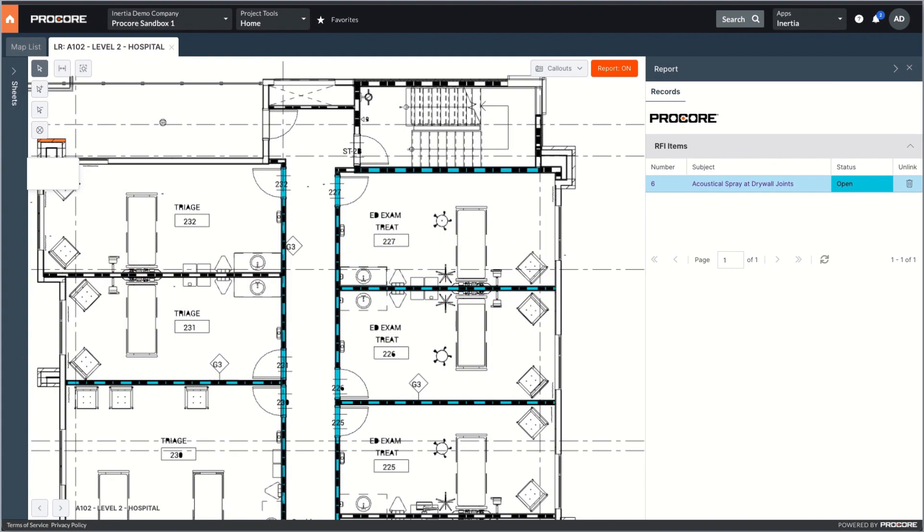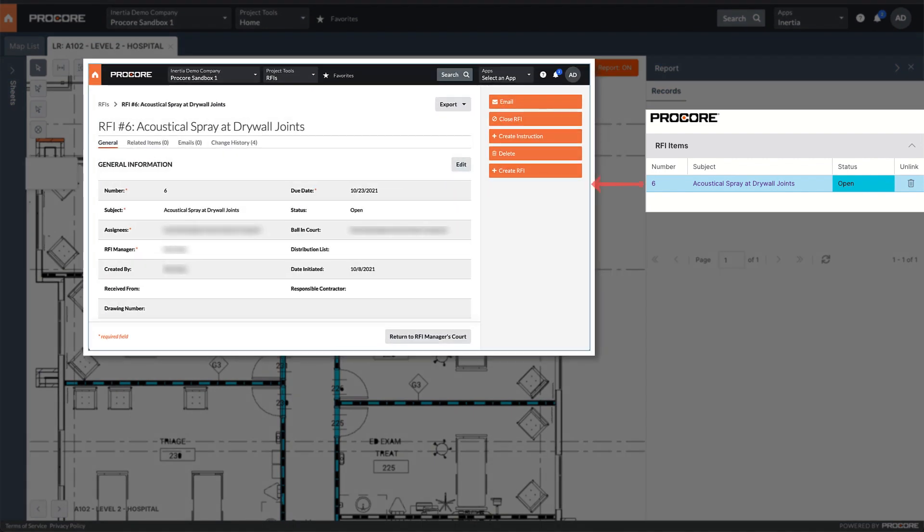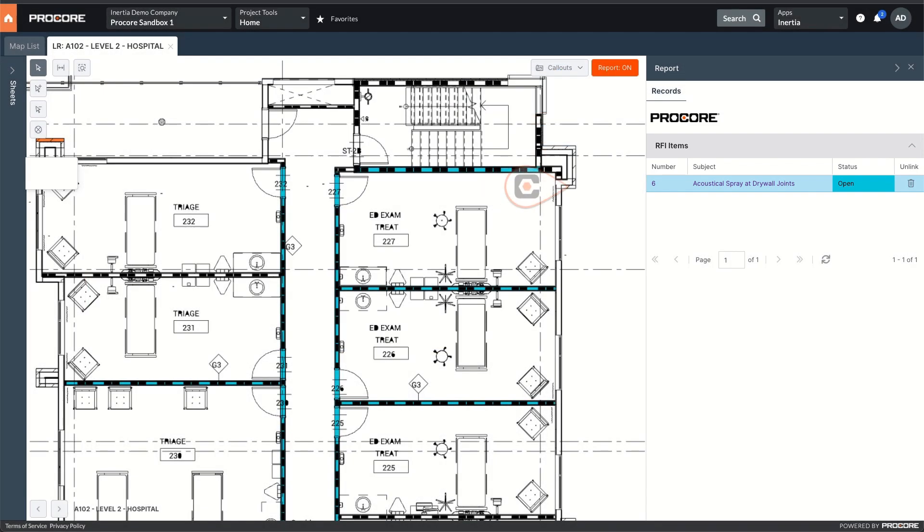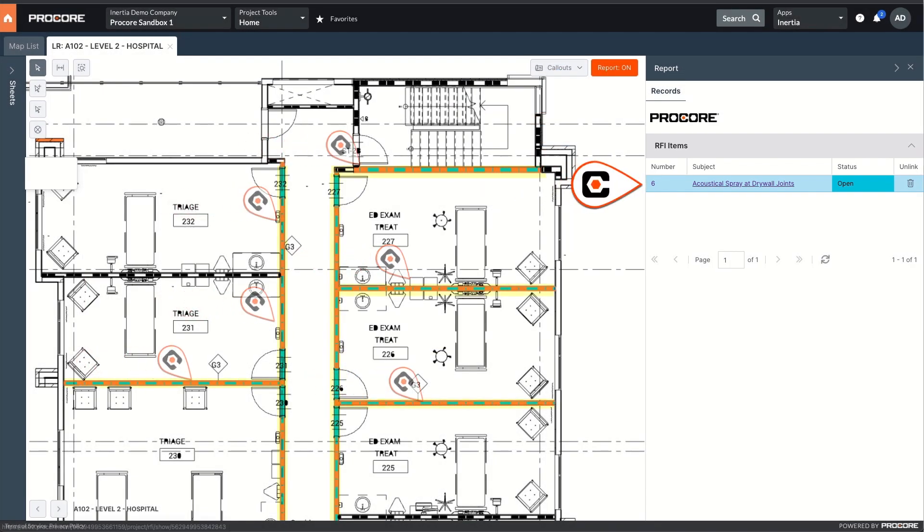In addition to connecting multiple workflows to individual building elements, ICDs connect the same Procore record across multiple objects. Here we see one Procore RFI attached to several different walls.